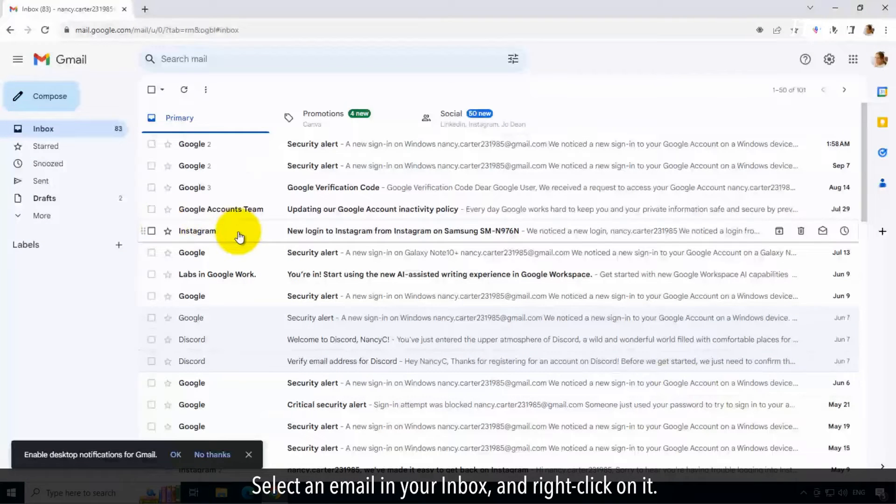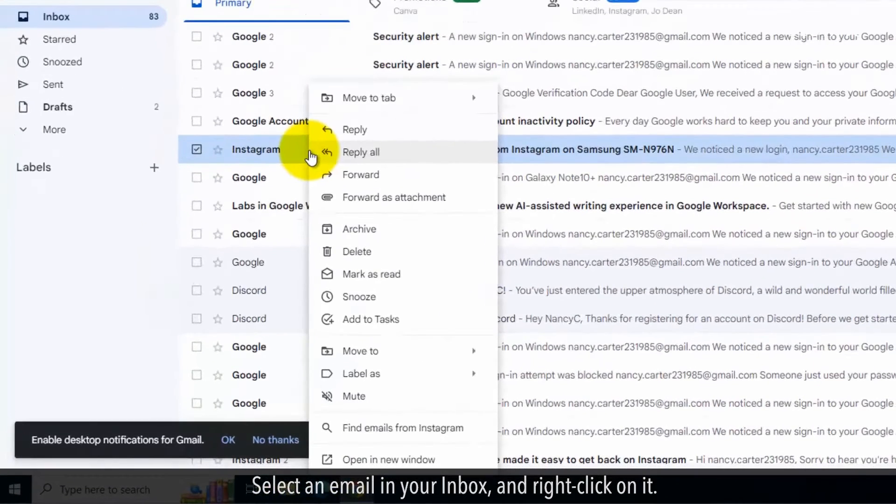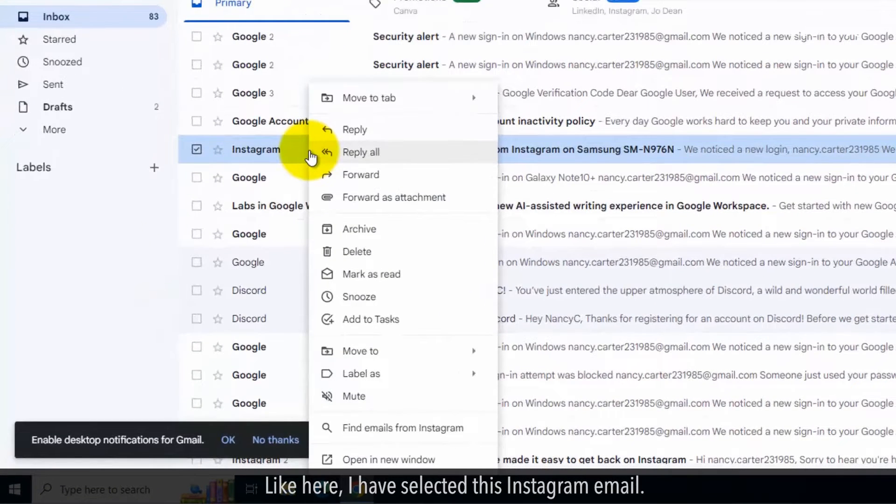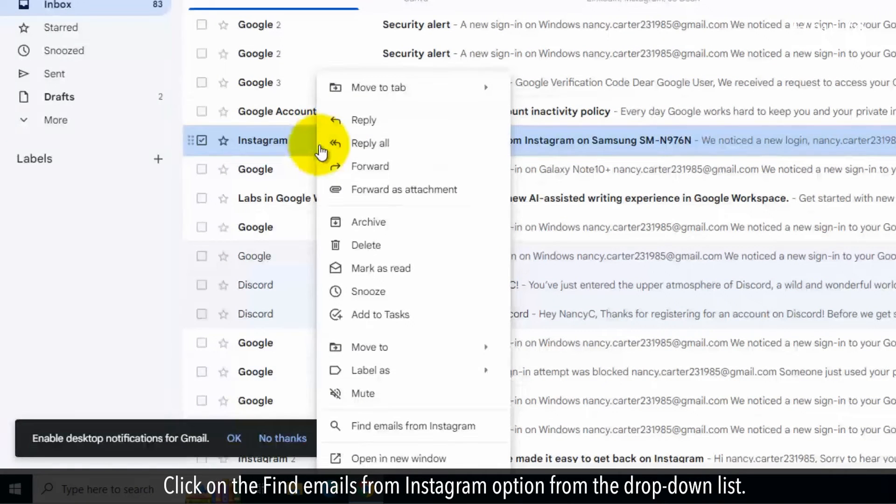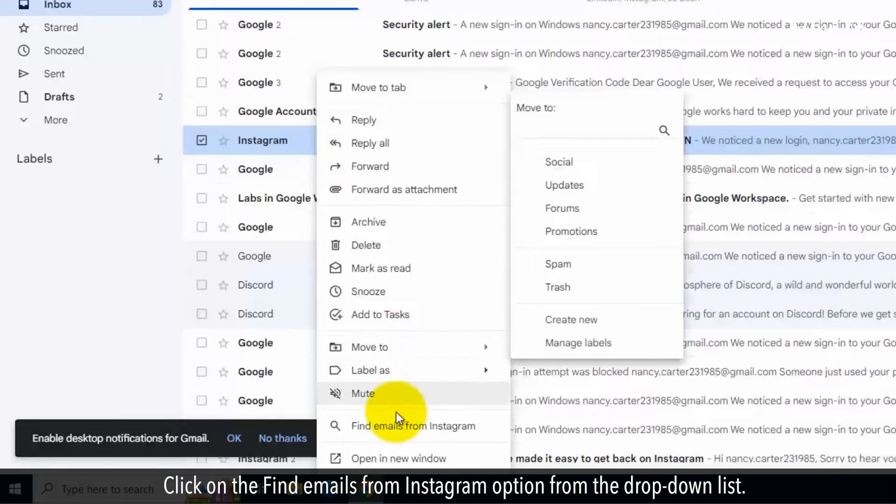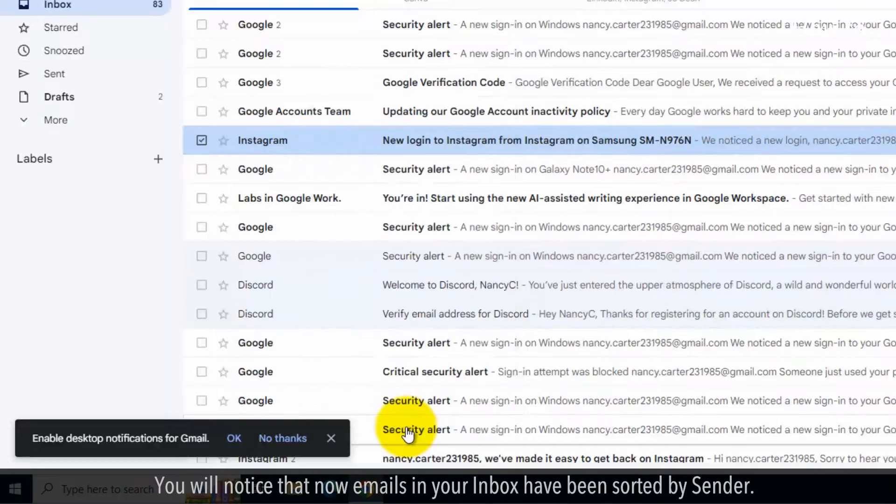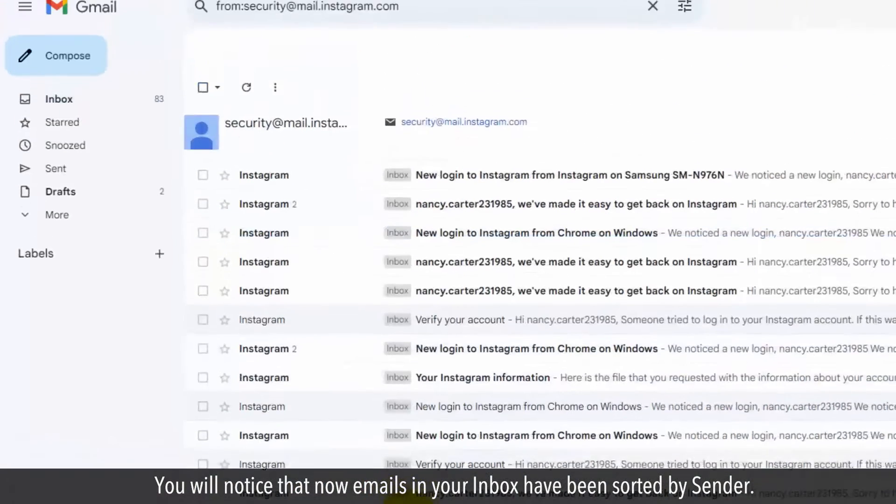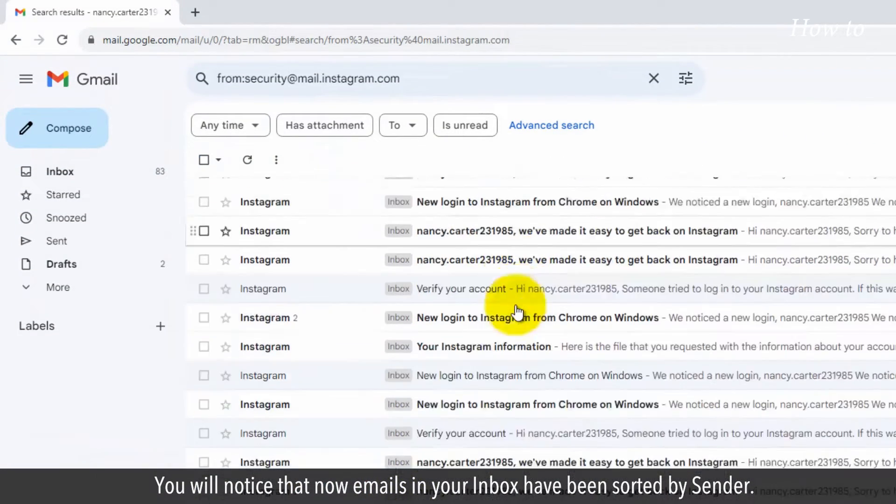Select an email in your inbox and right-click on it. Like here, I have selected this Instagram email. Click on the Find Emails from Instagram option from the drop-down list. You will notice that now emails in your inbox have been sorted by Sender.